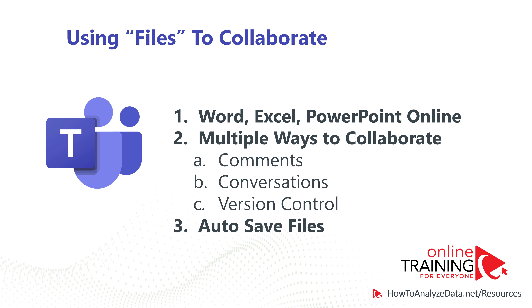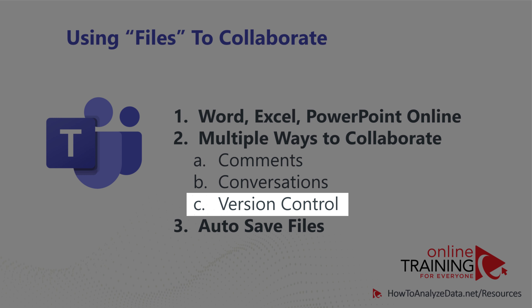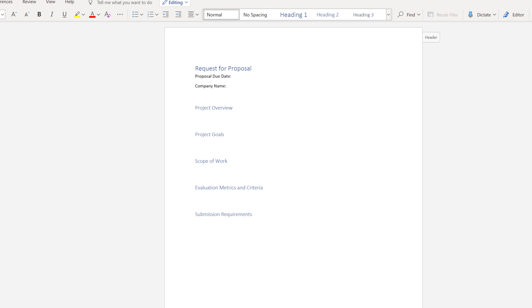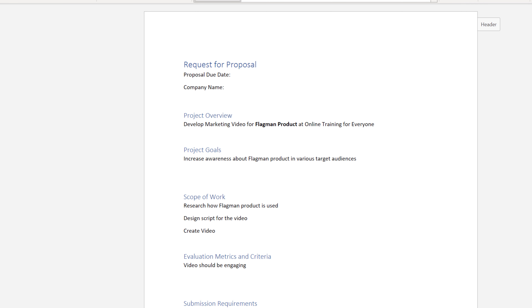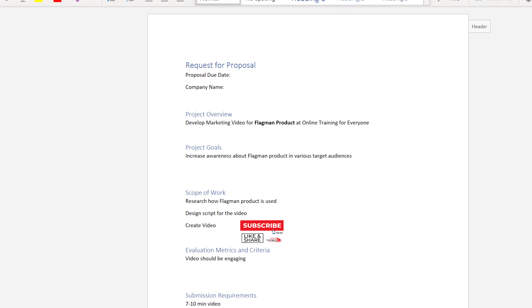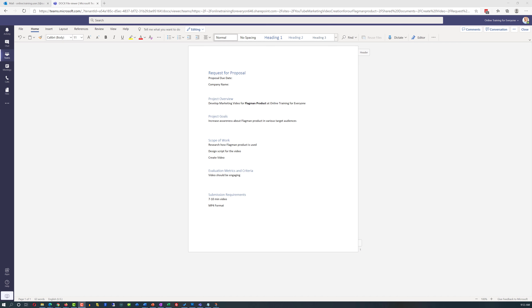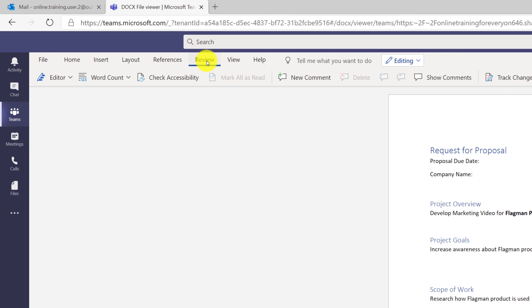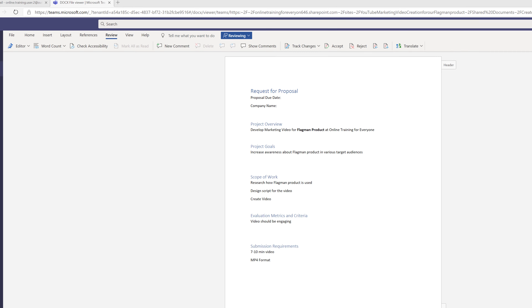Patricia realized she had missed version control, but then recognized it as an existing powerful feature of Microsoft Office also available in Microsoft Teams. She decided to start with the company's template for the request for proposal, then began populating it with information that was obvious for this particular RFP — she just typed it in and Microsoft Teams saved the Word Online document automatically. She also decided to turn on tracking: she navigated to the Review tab in Microsoft Word, selected Track Changes, and selected 'For Everyone.' After doing all of this, she decided to share the initial draft with Vadim.